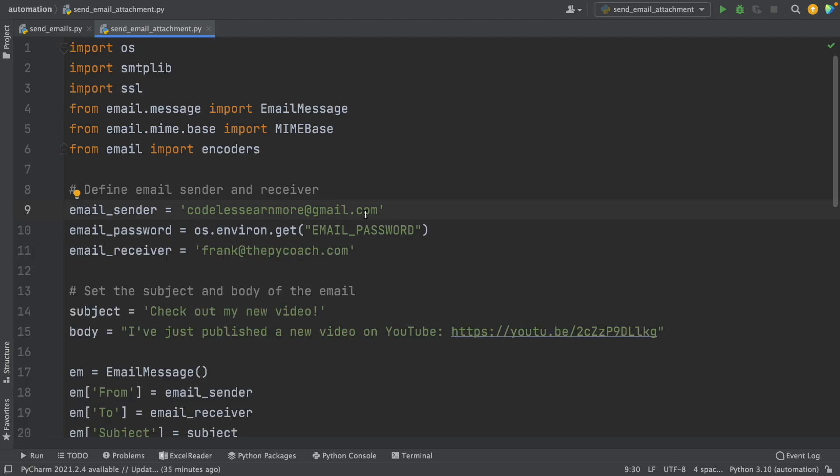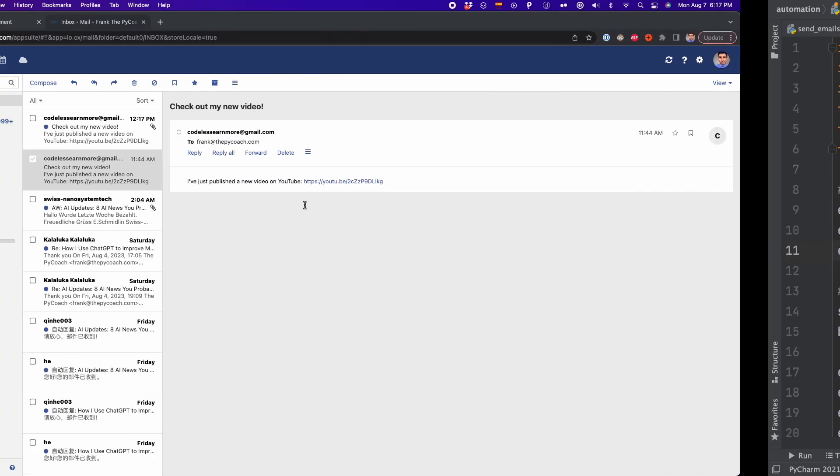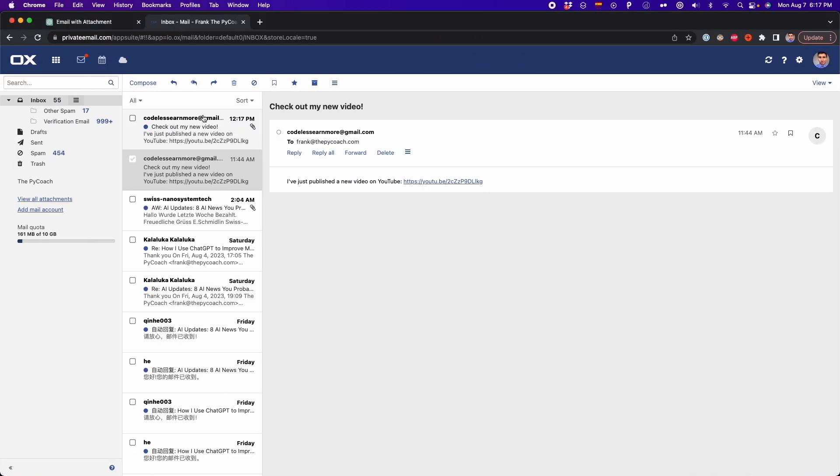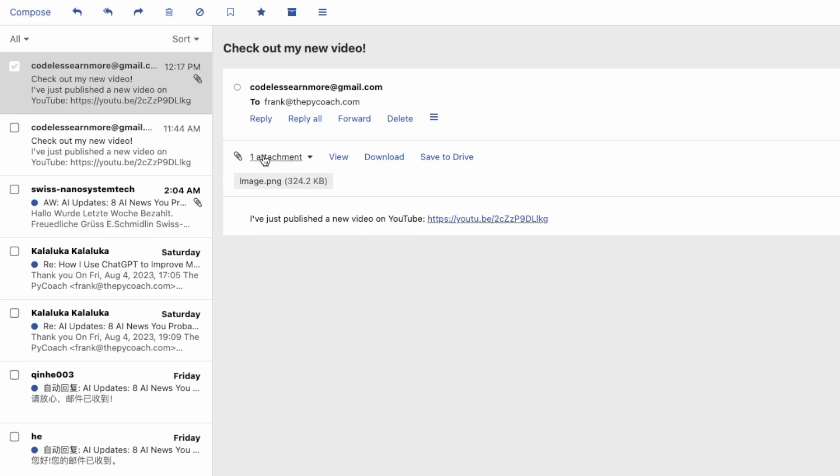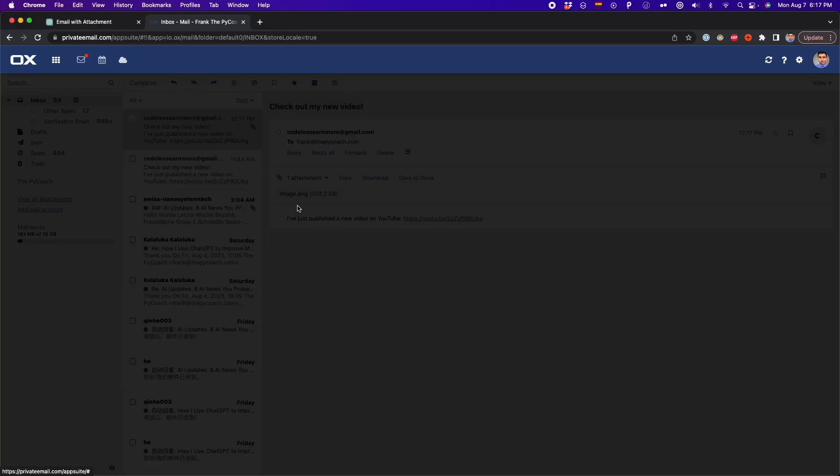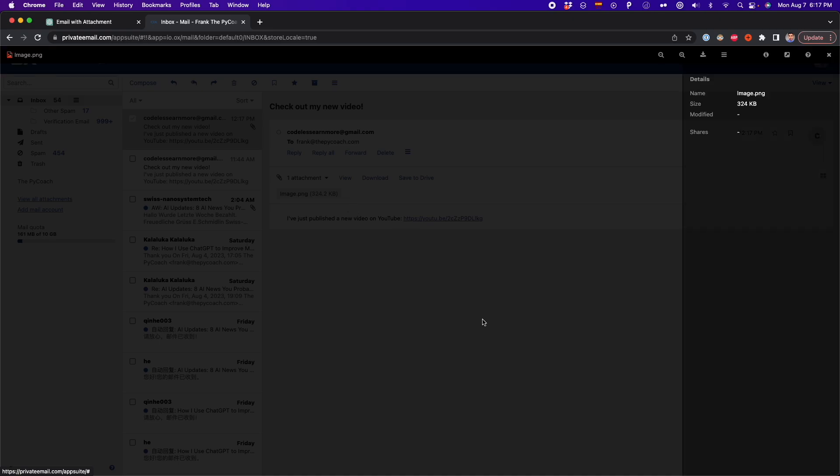And we go to our email, verify if the message was sent with attachment. In this case, I'm sending from Gmail to my private email. So here I'm on my private email. And as you can see, there is a new email that says check out my new video. And here we can see the attachment and it's an image.png. And this is that image that was added on the attachment. And we did this with the Python code that ChatGPT provided.